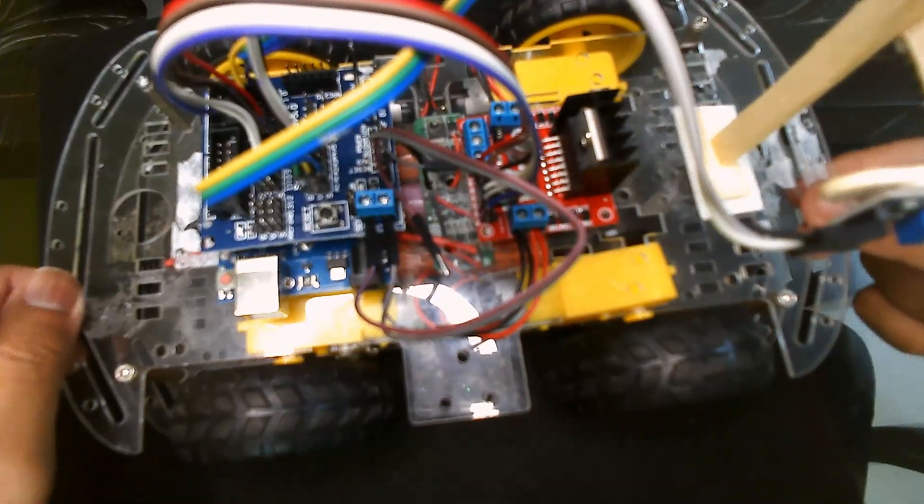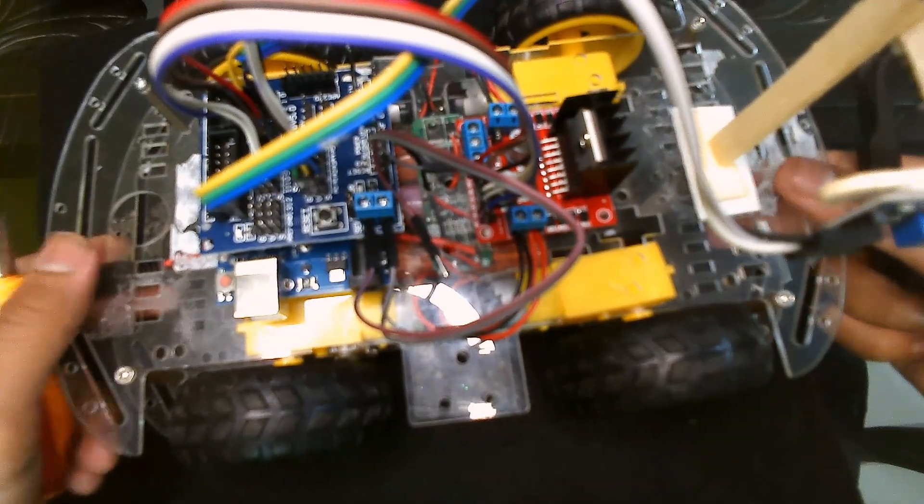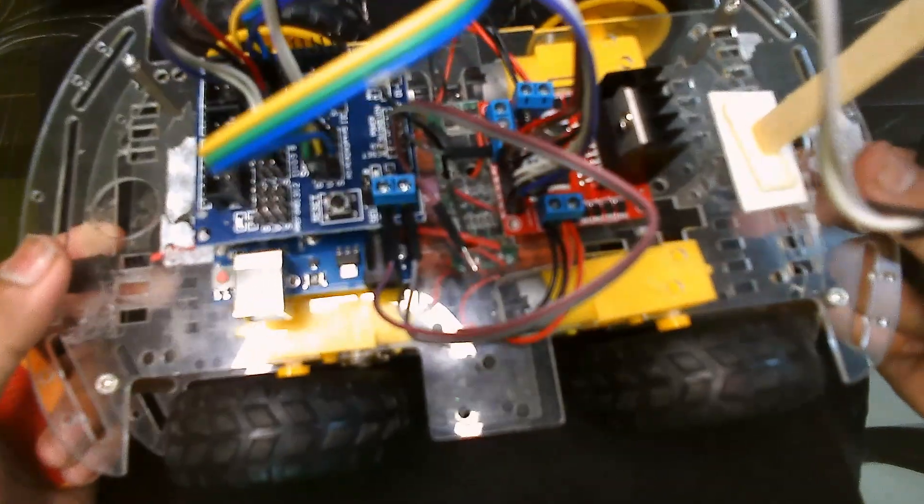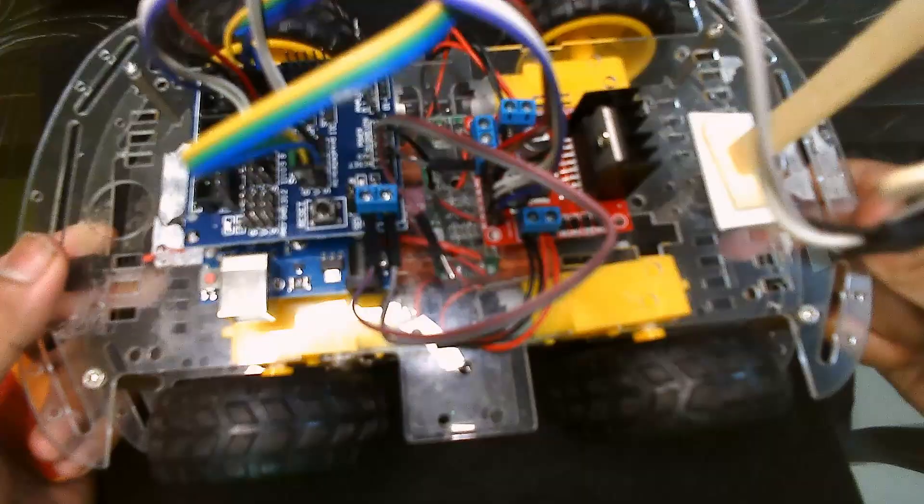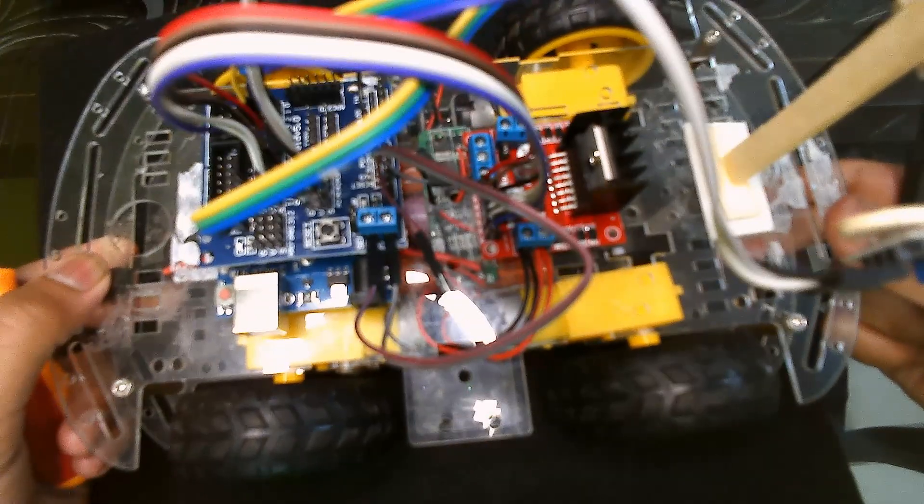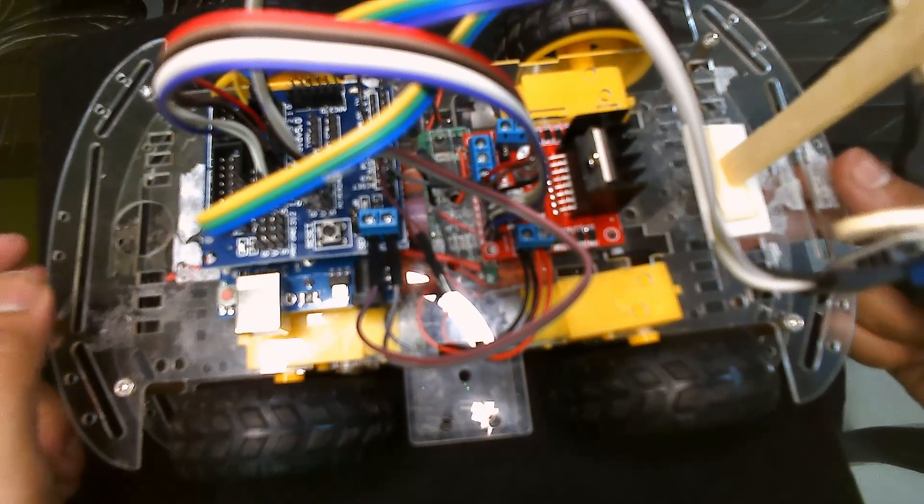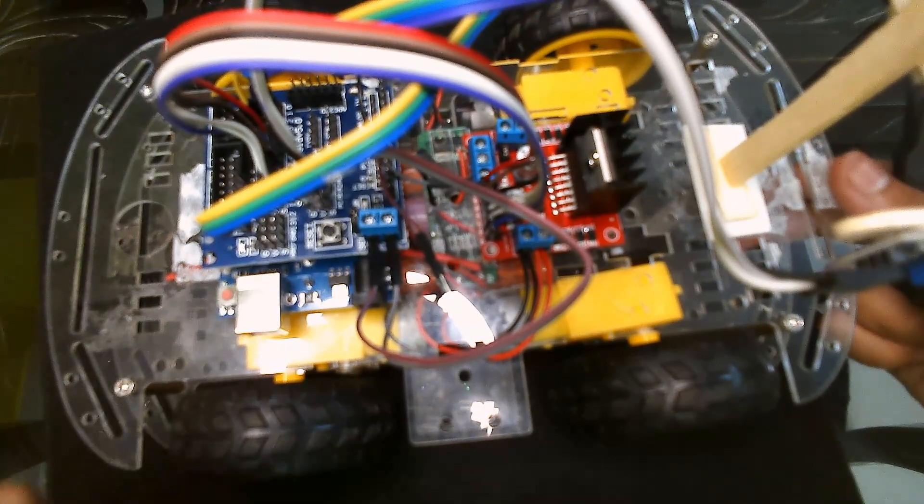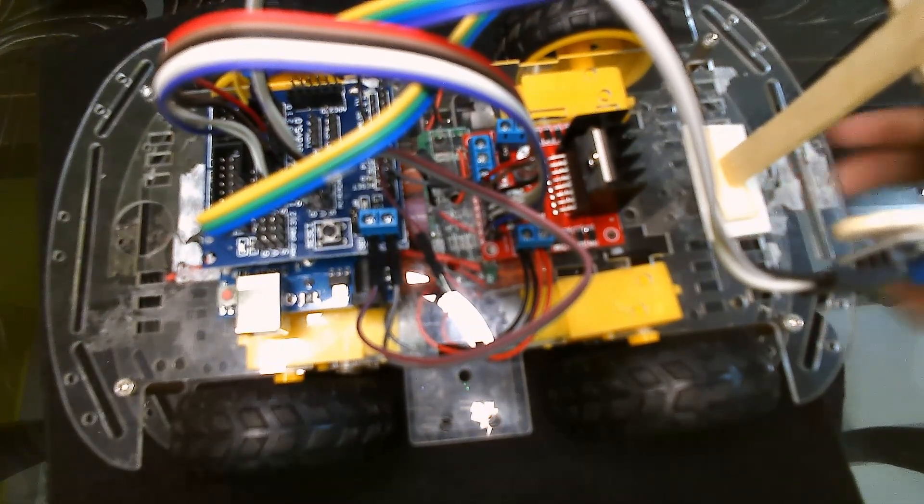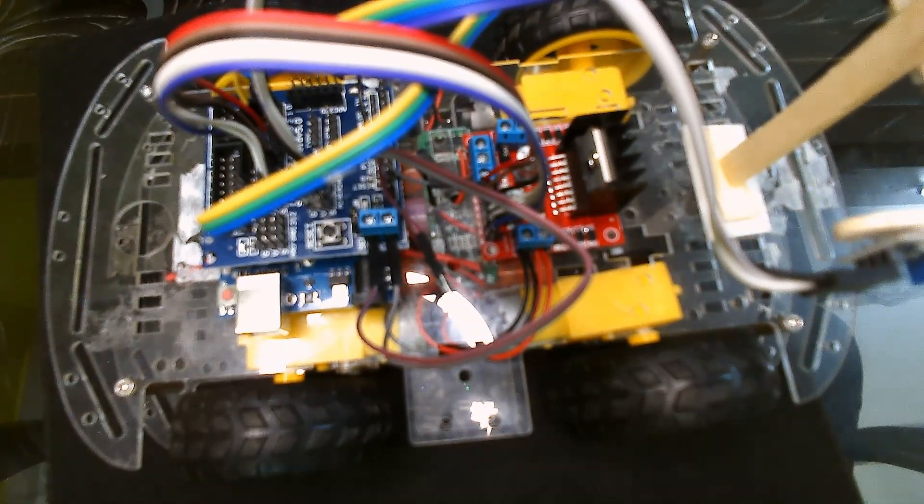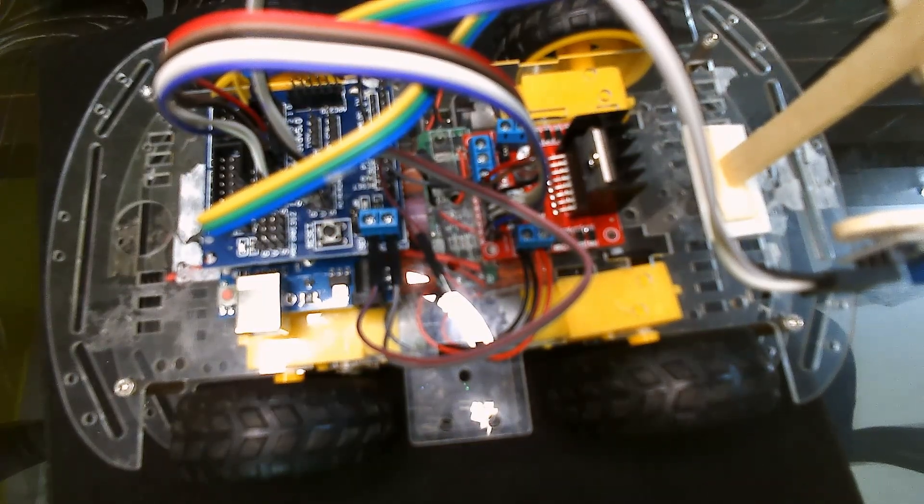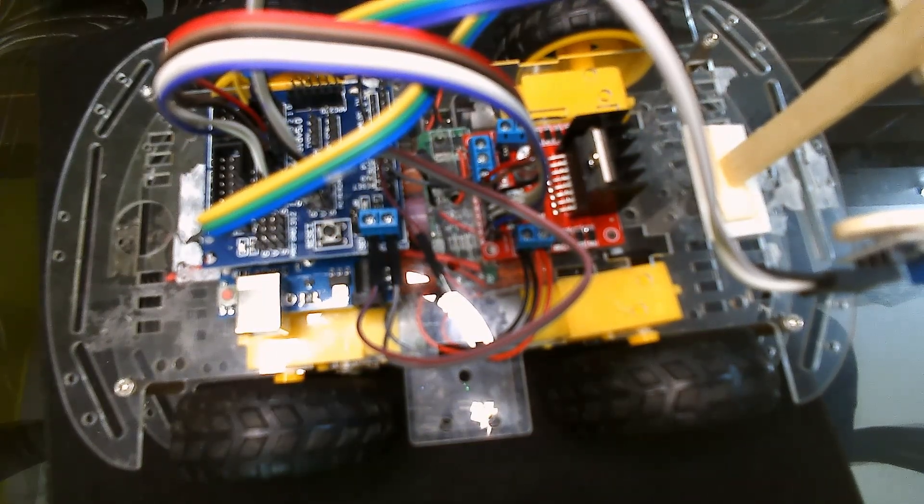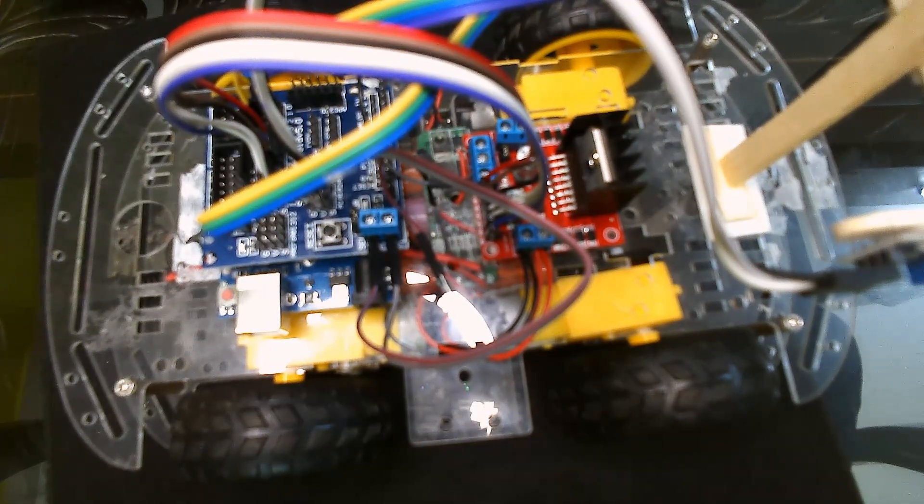And guys, our car is now ready. Now we have to just upload our code and then this will be a human following robot. So let's go.